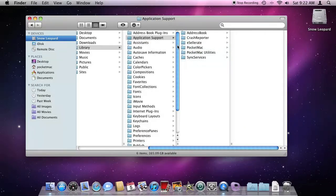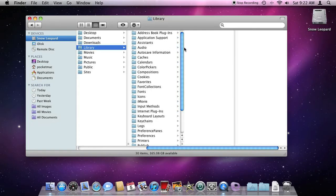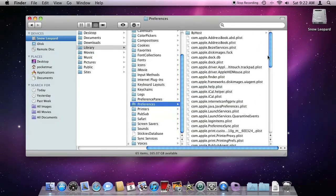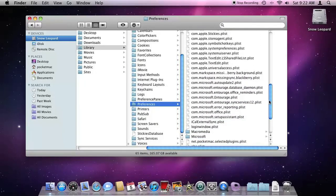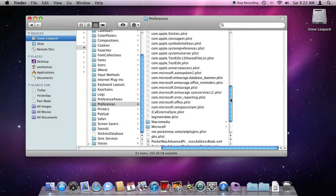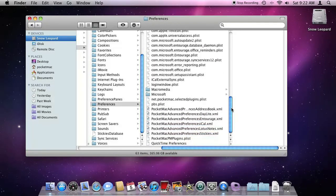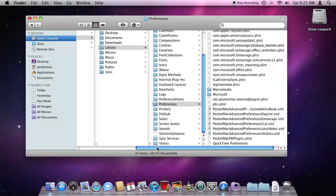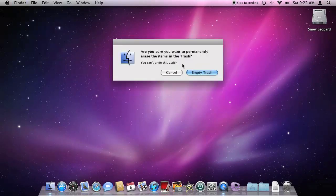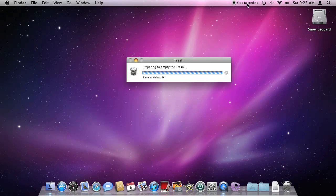Remove the folder. Go back to Library, down to Preferences. In Preferences, delete the Mark Space and Missing Sync items. Once complete, empty your trash — Finder > Empty Trash — and restart your Mac. Missing Sync has now been removed.